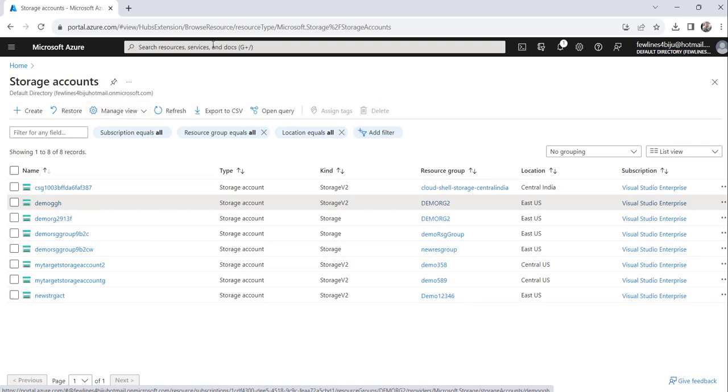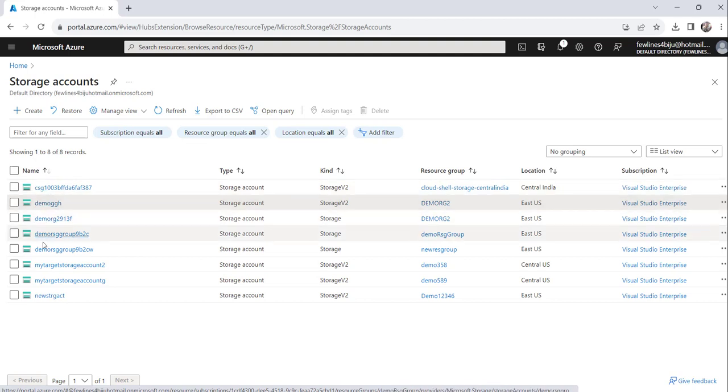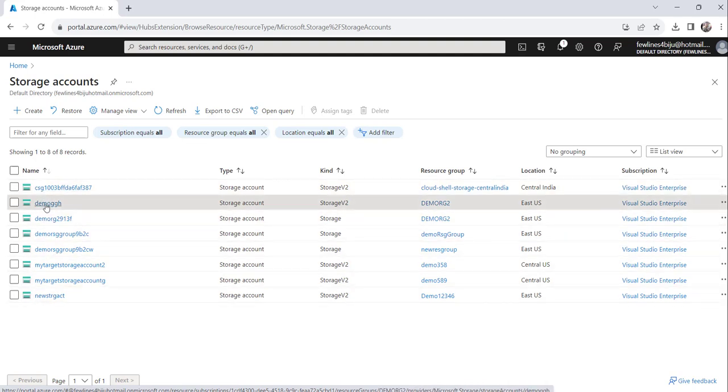So the moment you click on the storage account link, you will see the list of storage accounts created here and you can see the name of the storage account.